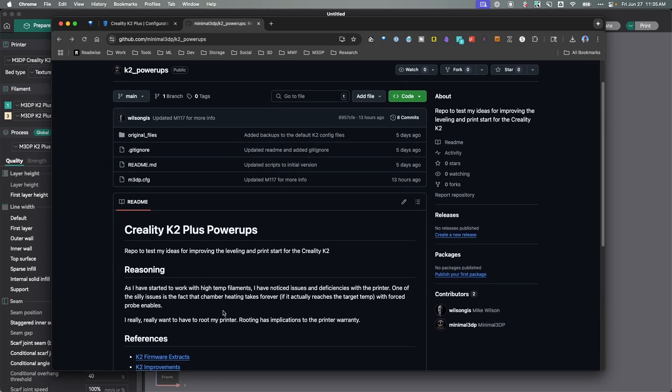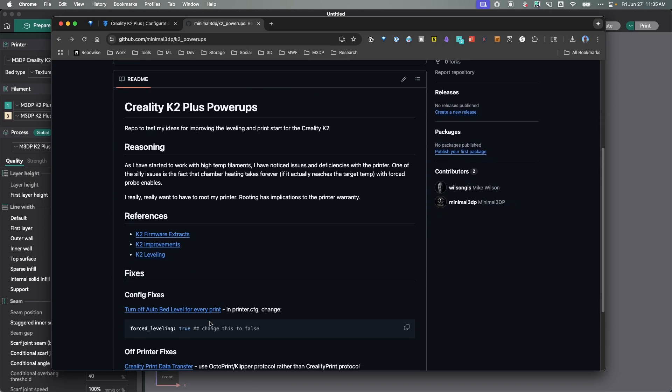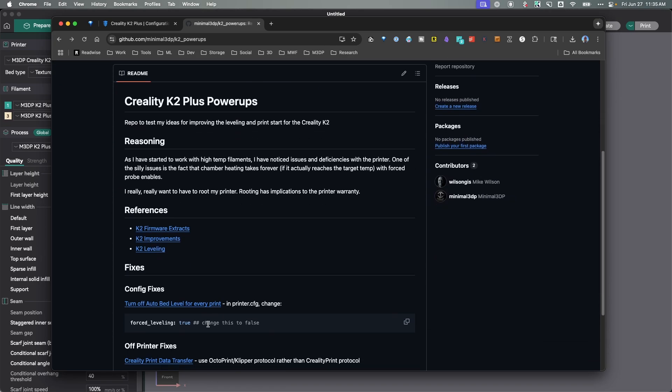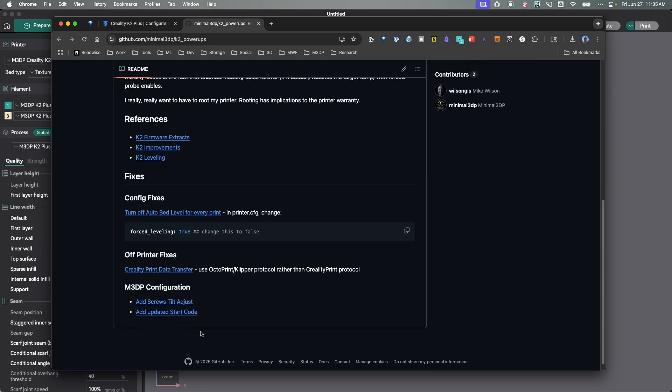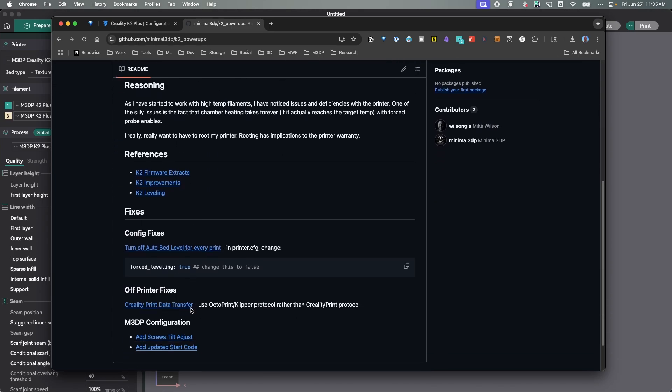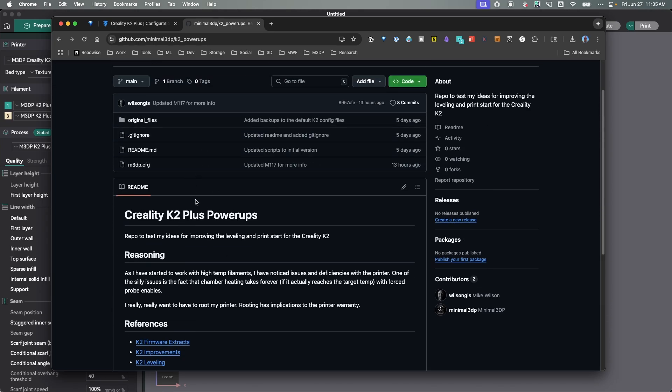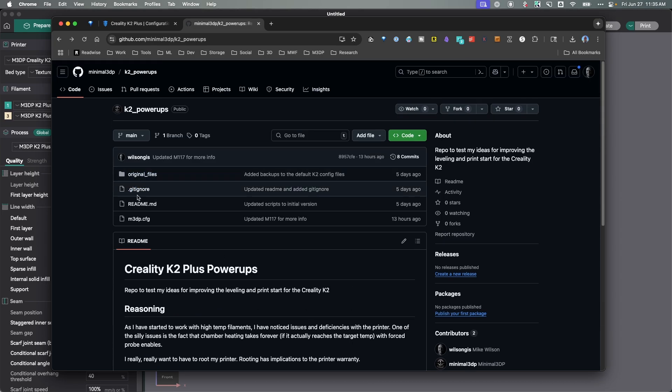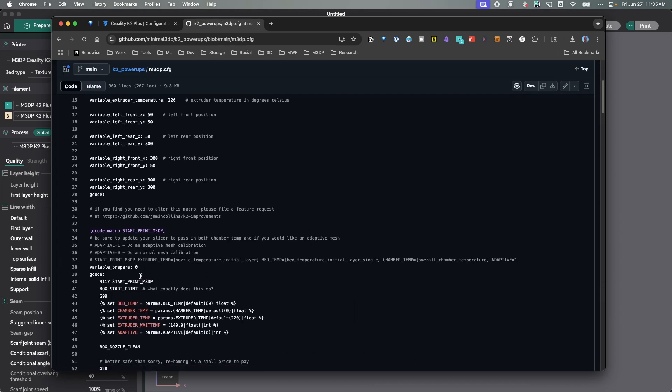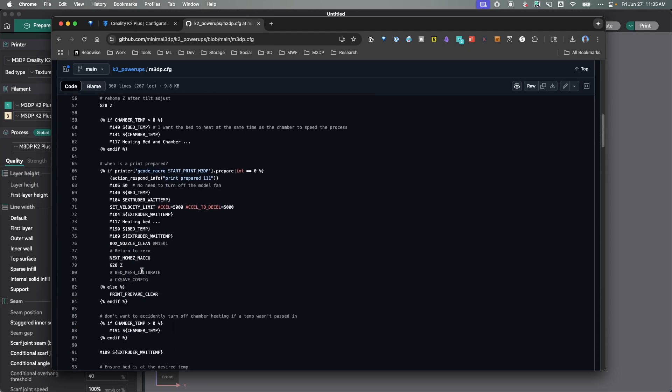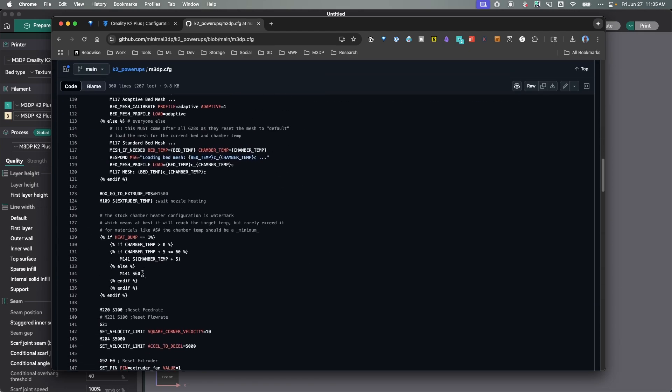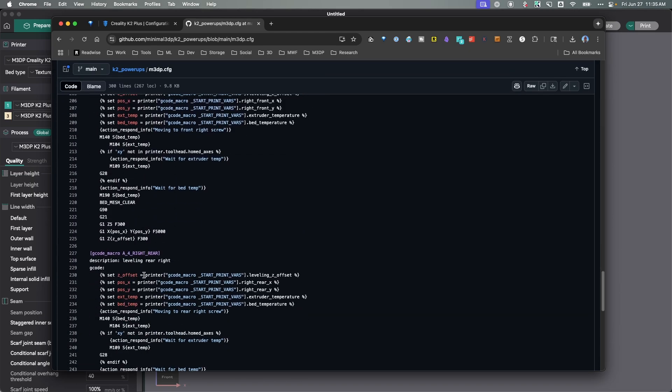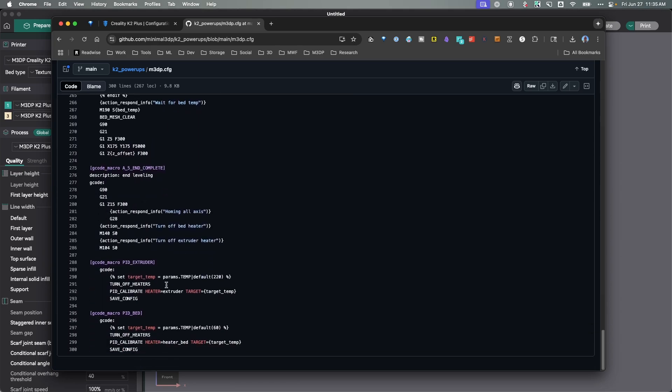Right now, the adaptive bed mesh does not appear to be working correctly, and I need to work on that. In the readme here, I have some information on things that I found that can be changed, and I've added a couple more scripts here for leveling the bed, and I'll go over those in another video, and I pulled those from another great site and YouTube channel.